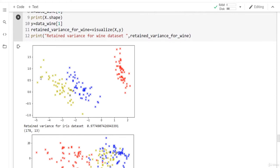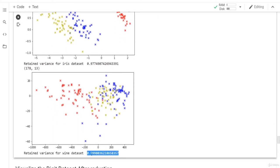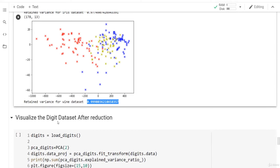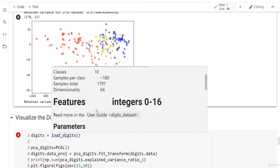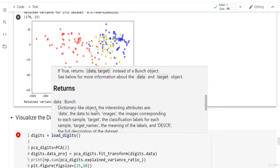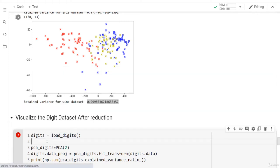This is the distribution of the data after reducing it — after projecting it into a lower dimension — and the same applies to the Wine dataset. We can also visualize the Digits dataset from sklearn. Each data point is an 8x8 image of a digit, giving us 64 dimensions (64 features) and one label corresponding to which digit it is. We have 10 classes, one for each digit from 0 to 9.